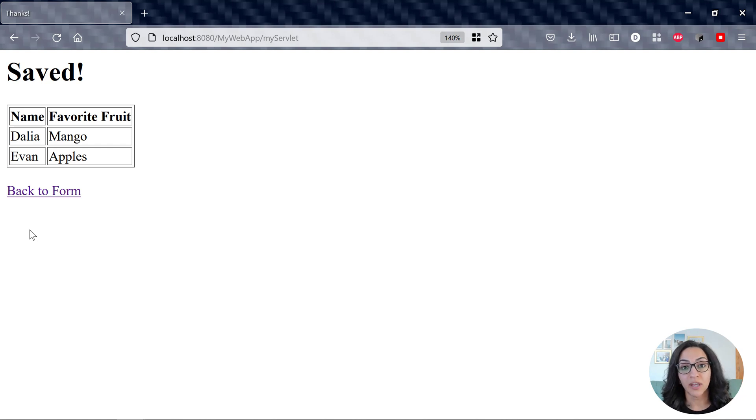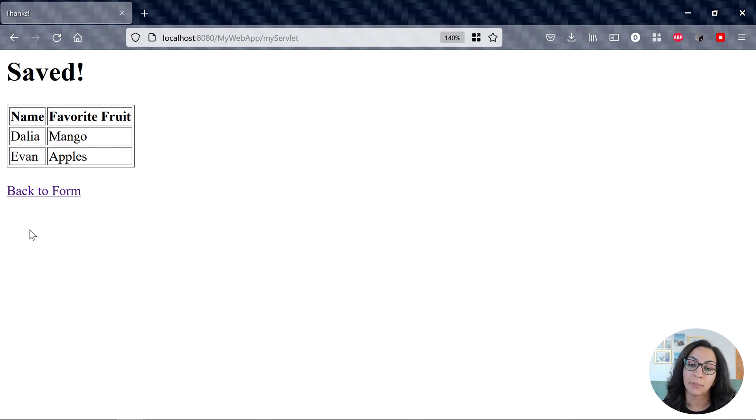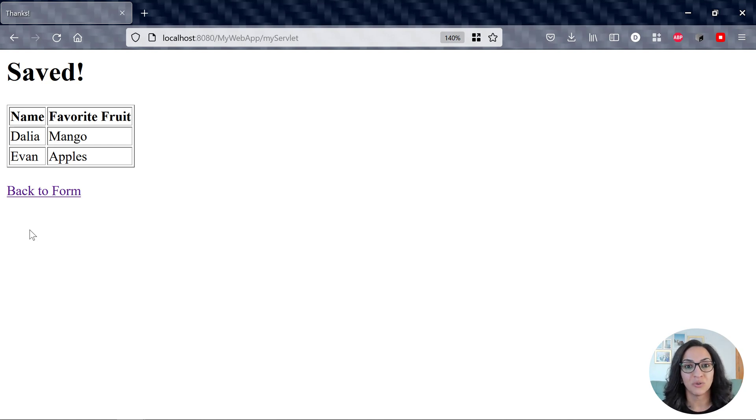I hope this was helpful and hopefully this helps you when you're upgrading your application from using the JavaX namespace to Jakarta. Thanks for watching.